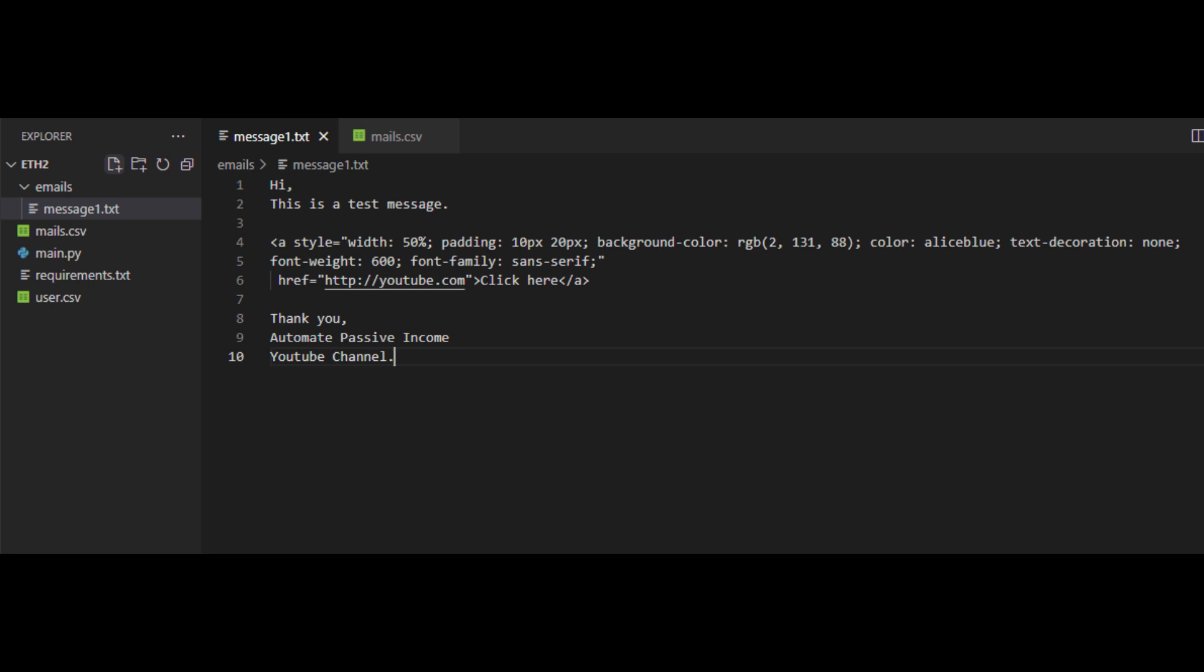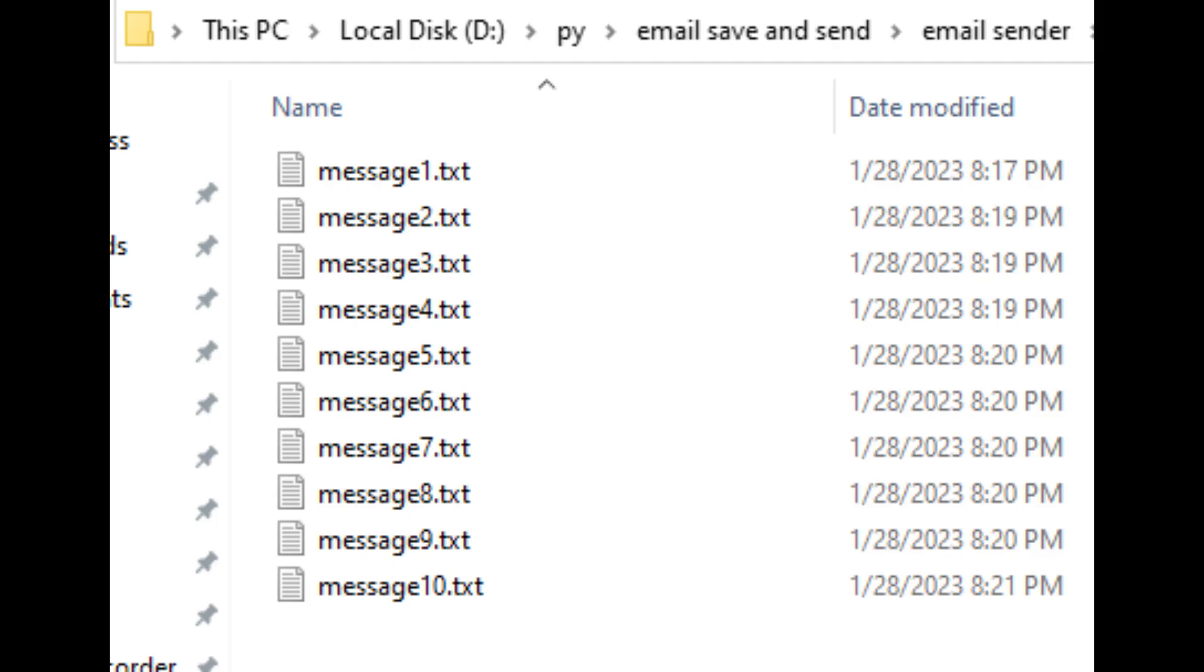You can add multiple messages here, then code will pick random message, so Gmail will not identify as spam email. If you want to add multiple messages, create message2.txt file, then message3.txt file. You can see the example on GitHub page.